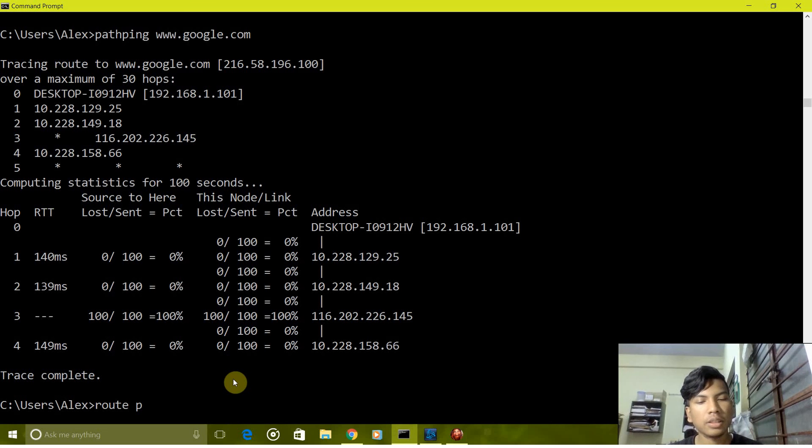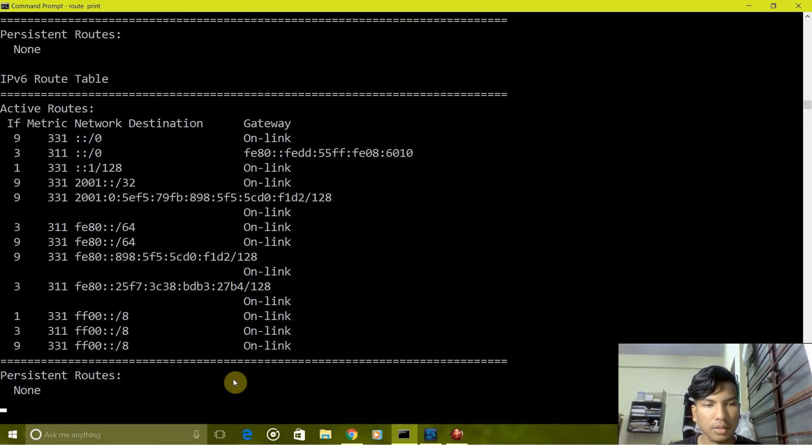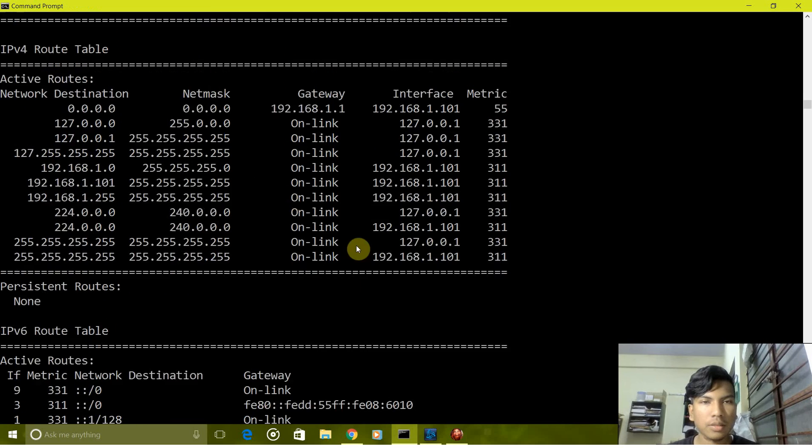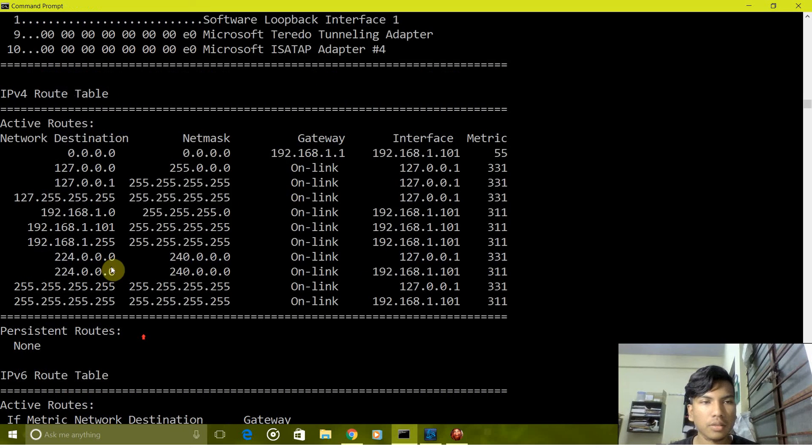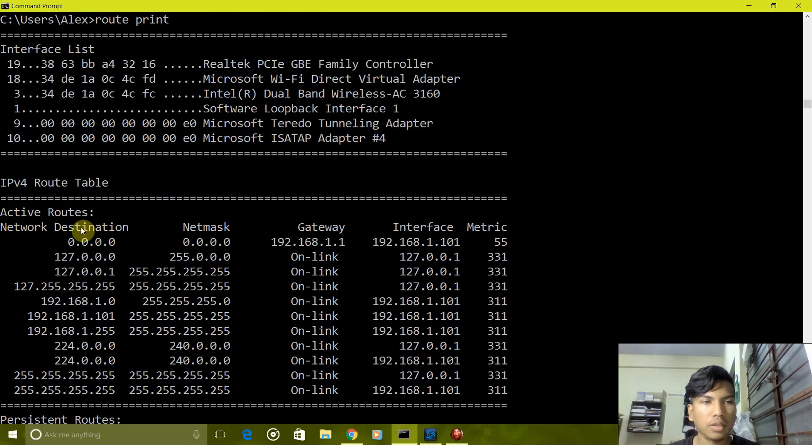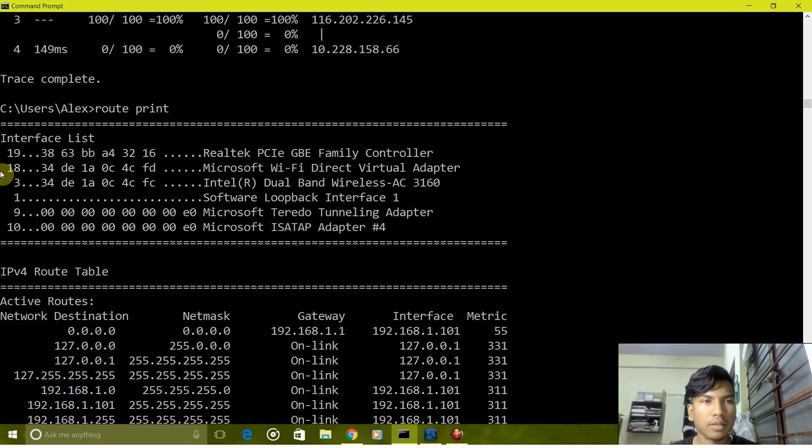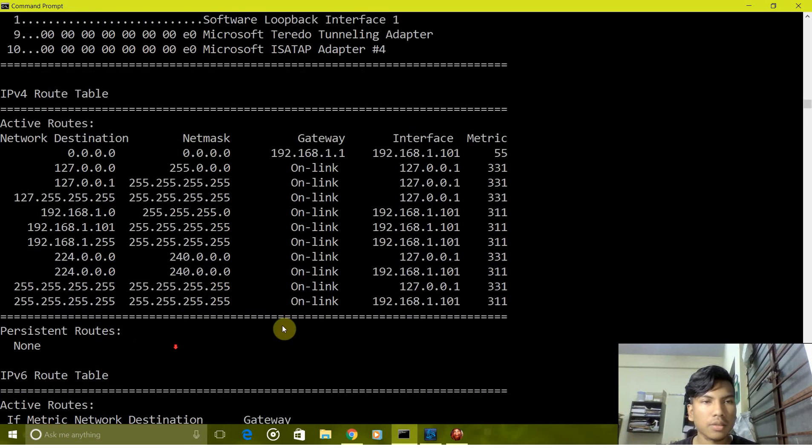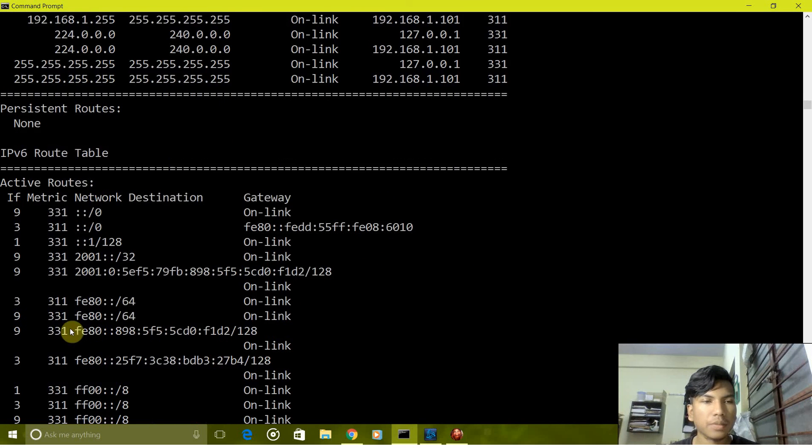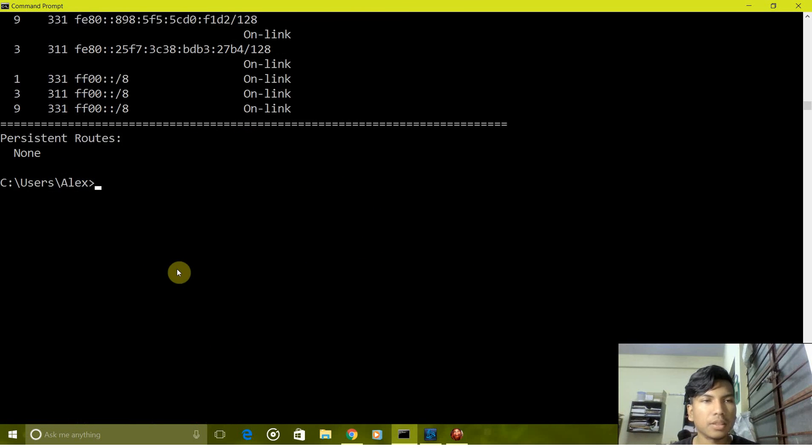Next we have route print. It prints all the details of the router. There are a few details here as you can see: active routers, router interface lists, and all the details which are required.